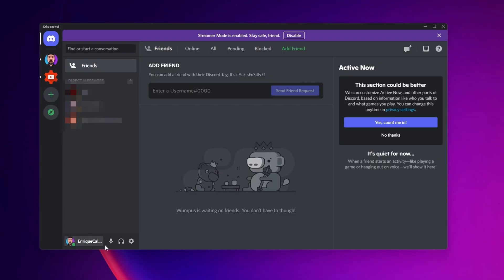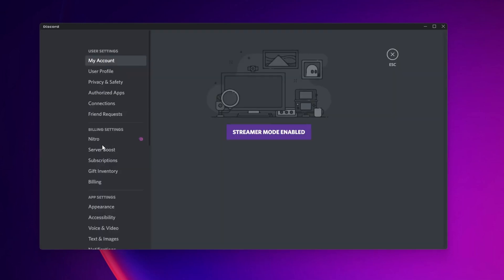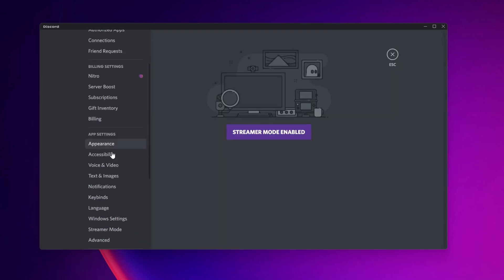Right here underneath, when you see your username, you want to click on the User Settings. Now, on the left side, in this menu right here, you want to go into Voice and Video.